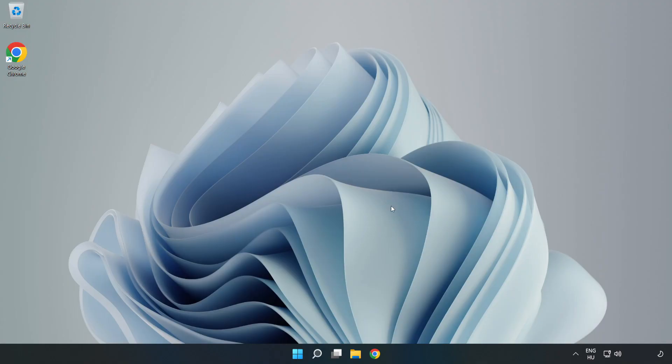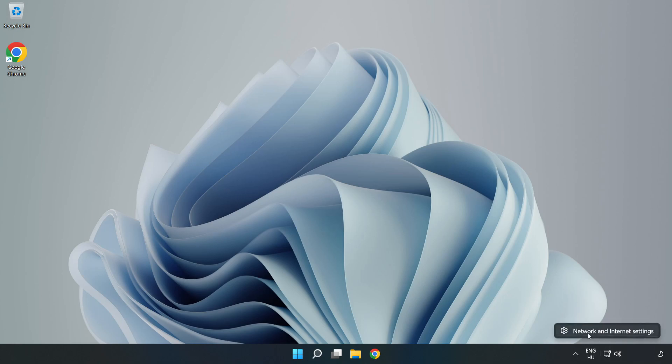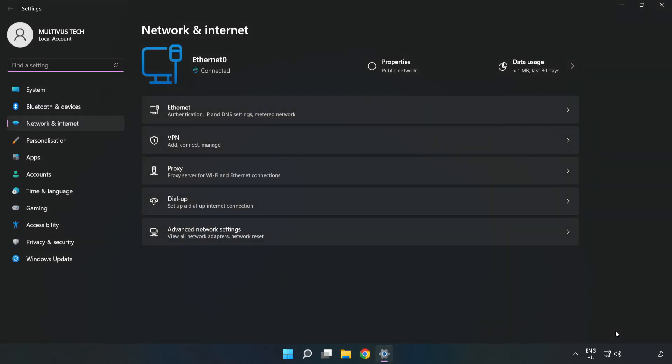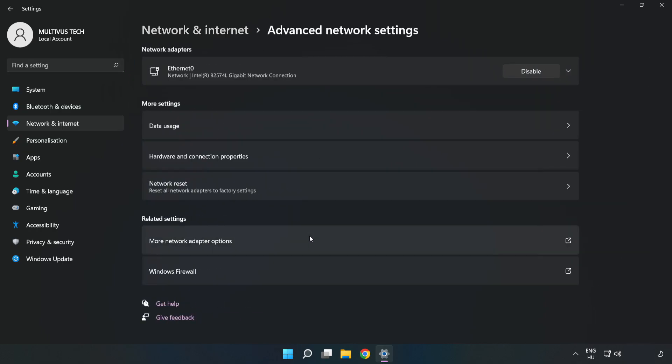If that didn't work, right-click Ethernet and open Network and Internet Settings. Click Advanced Network Settings, then click Network Reset.